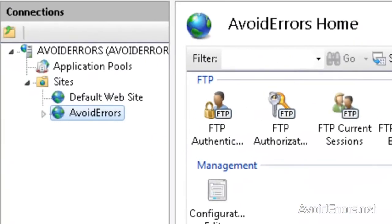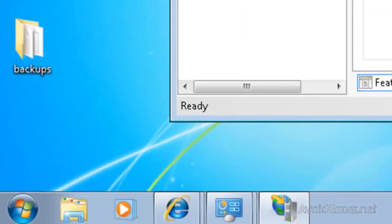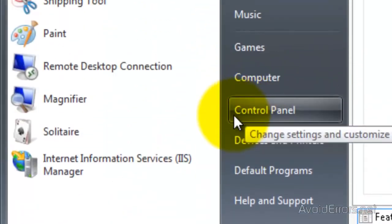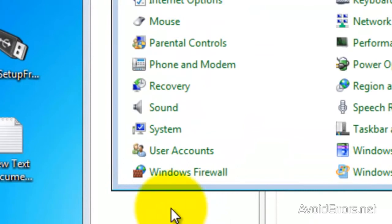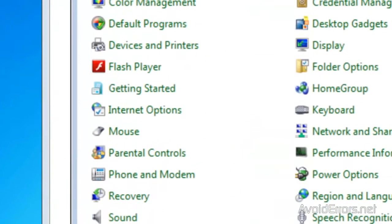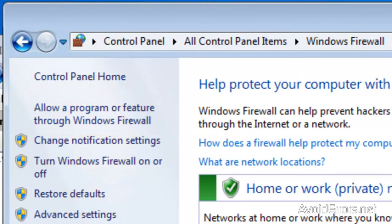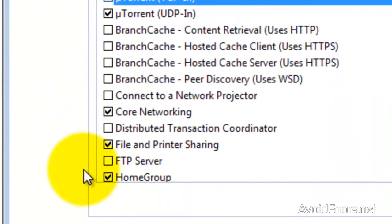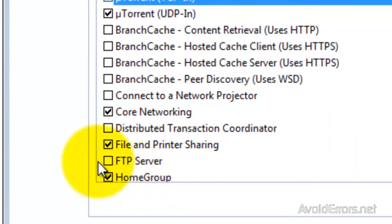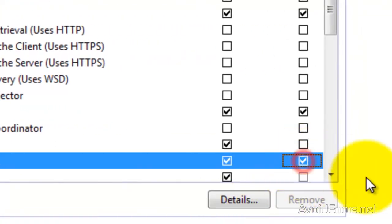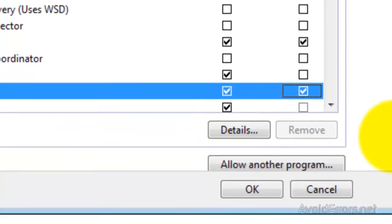Perfect, we have created the new FTP site. Before we access our FTP, we need to configure the firewall. Click on Start, then click on Control Panel, then click on Windows Firewall, and go to Allow Programs or Features Through Windows Firewall. Look for FTP Server, put a checkmark there, and then make sure both Private and Public are checked, and then click OK.